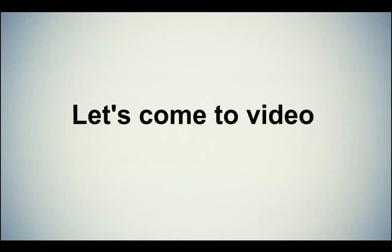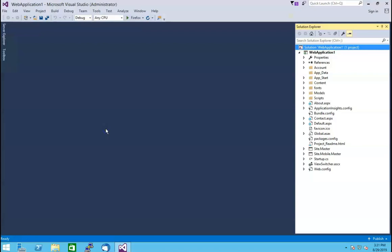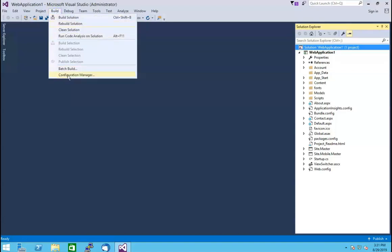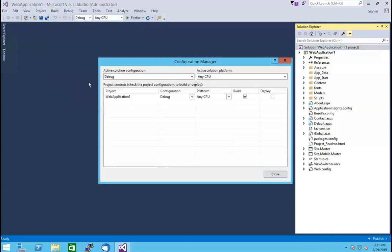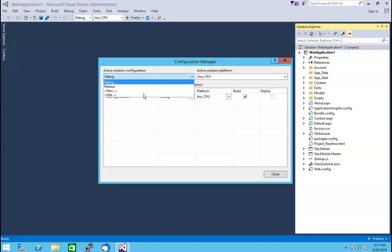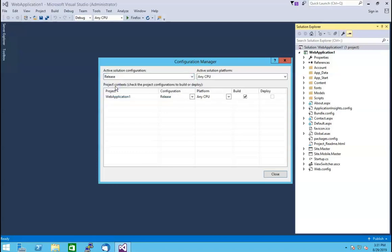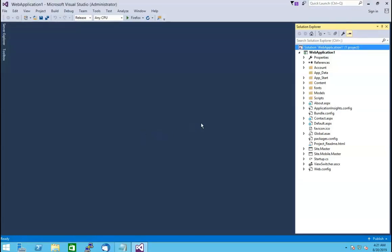Now let's come back to the video. To change the configuration setting of the web application, go to the Build menu located on the menu bar and click on it. Then click on the Configuration Manager option. Once you click on it, it will open the Configuration Manager window. In the Active Solution Configuration option, select the mode from the drop-down list. Here we have selected release mode as an example. Click on the Close option to close the window. Now go to the Solution Explorer located on the right side of the screen and select the application you want to deploy. Here we have selected Web Application 1 as an example.